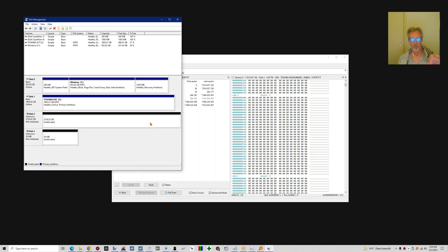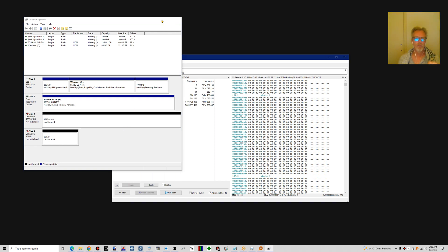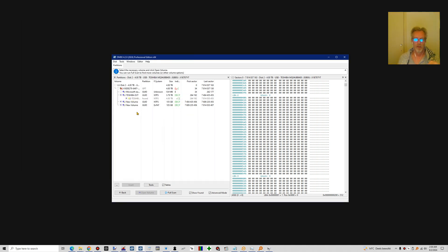If you look in disk management, it may prompt you to initialize the drive. You do not want to do that. I'm just showing it for demonstration purposes.